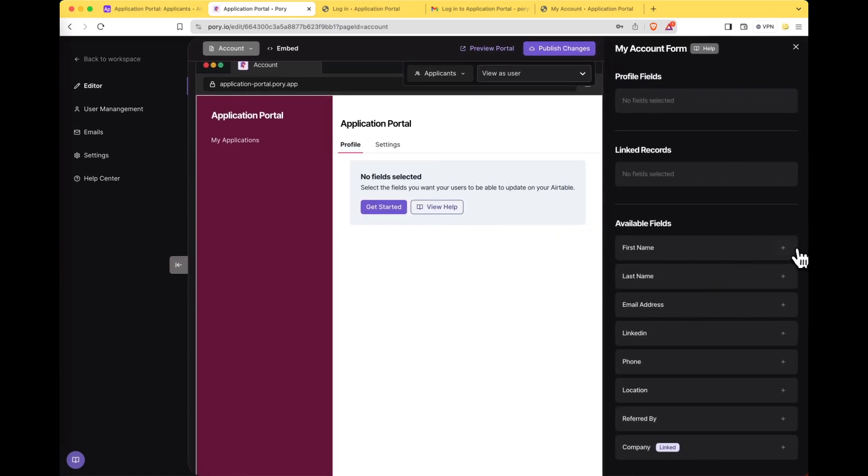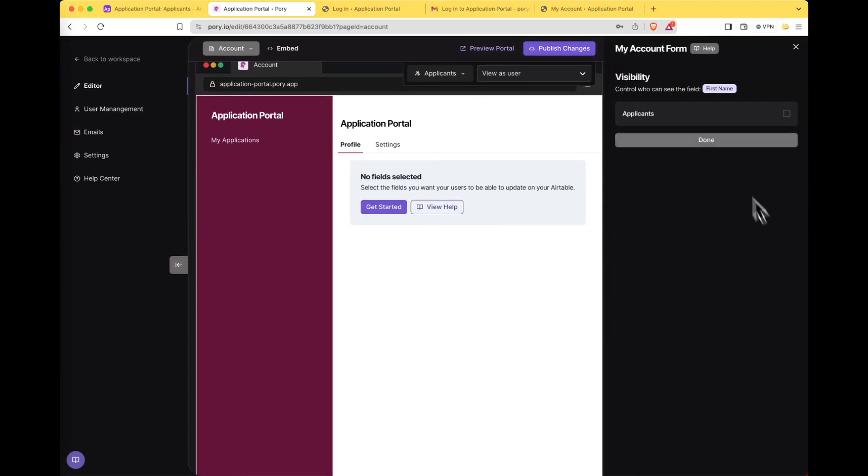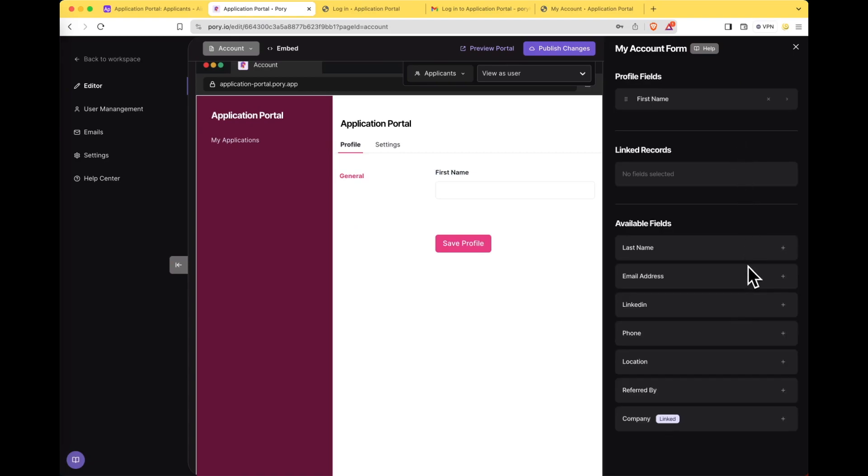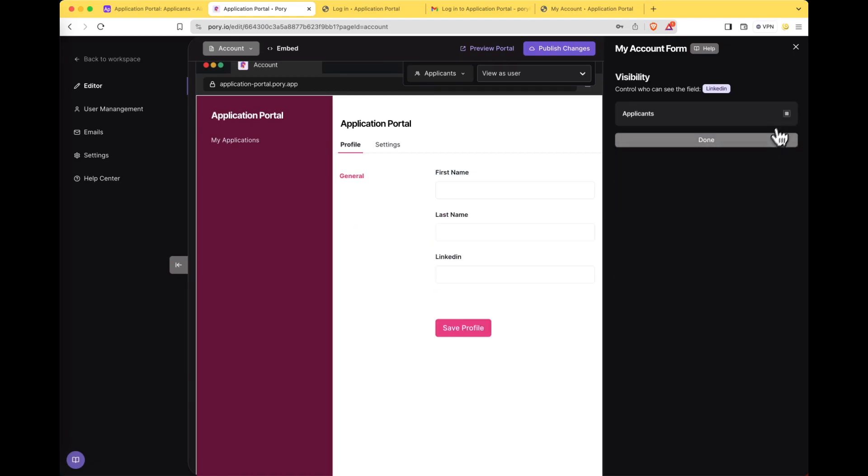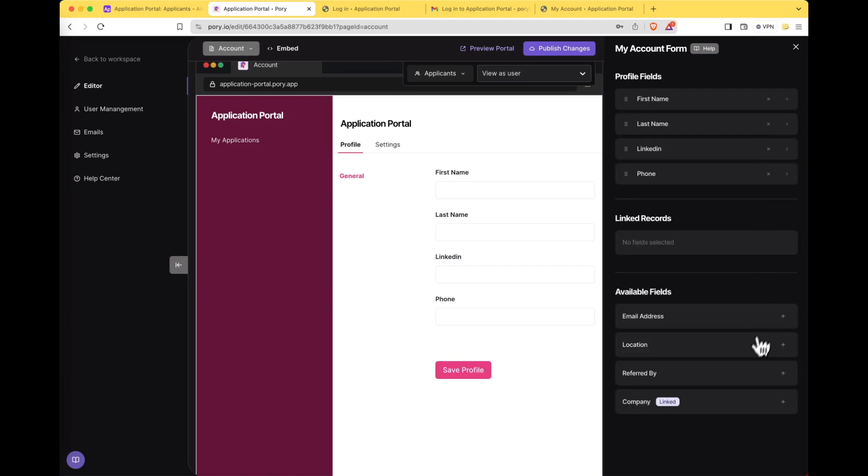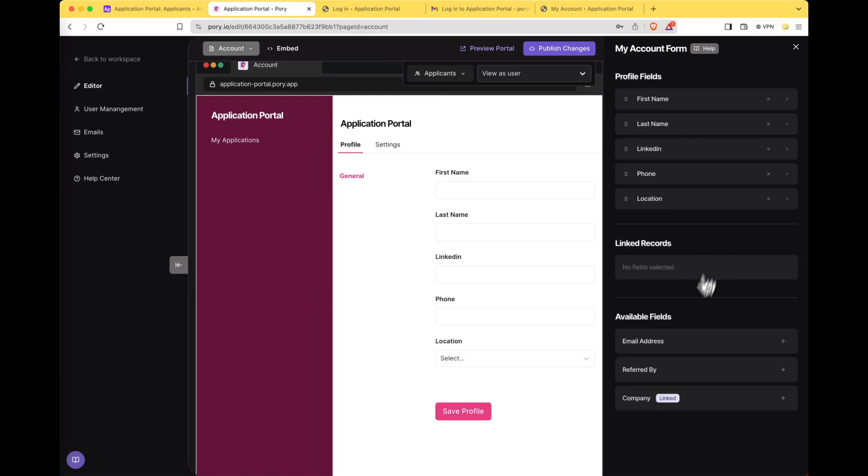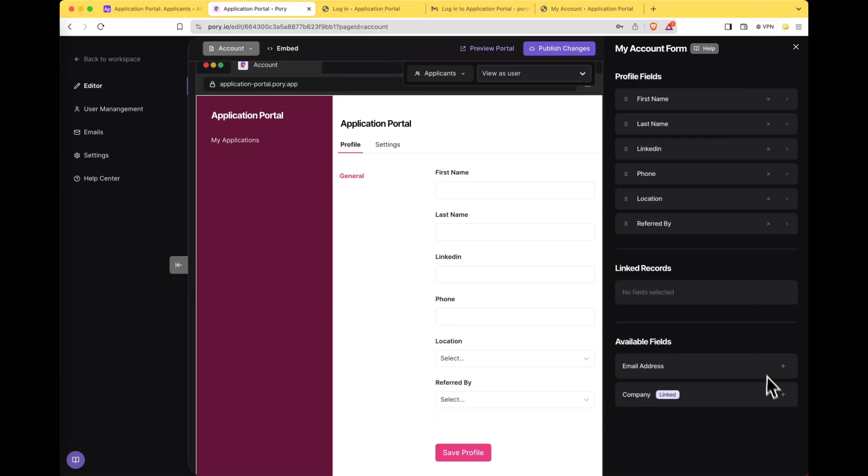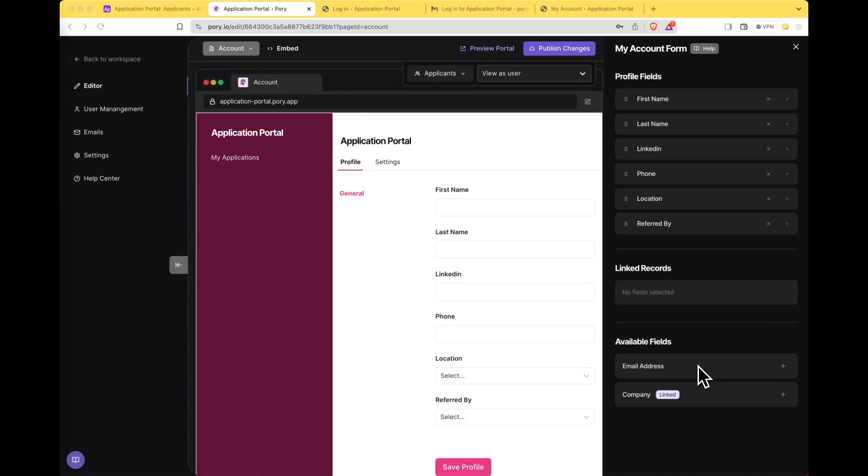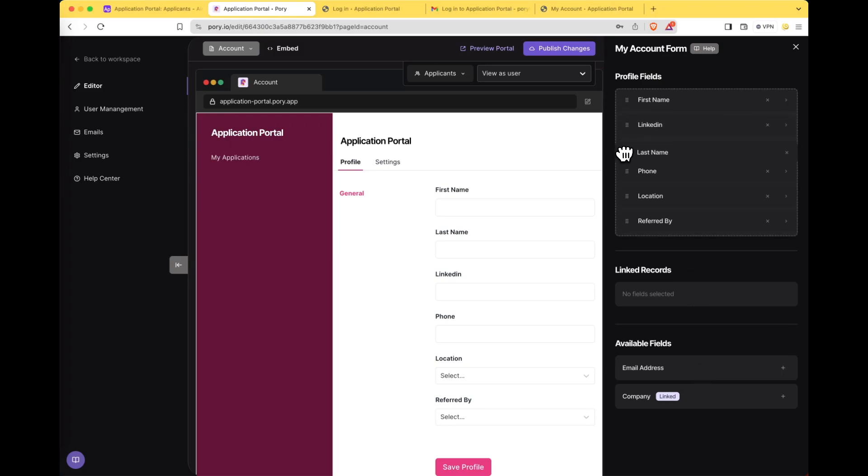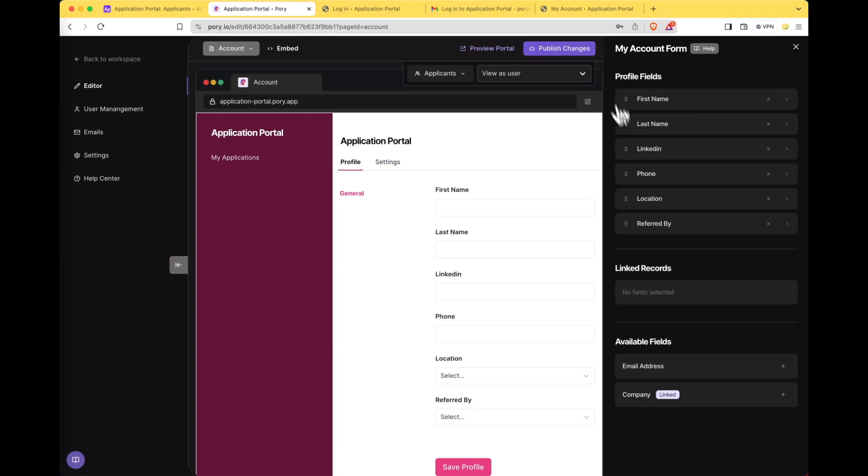Here are the available fields. We'll let them edit their first name. And we won't select email address or company because the email address can only be updated through the settings tab as it's used to log into the portal and the company linked record is going to be part of the form so we will create the form next. Okay the profile page is looking good but if you're not happy you can actually drag to reorder any of the fields that you like. But since I'm happy I'm going to publish changes.